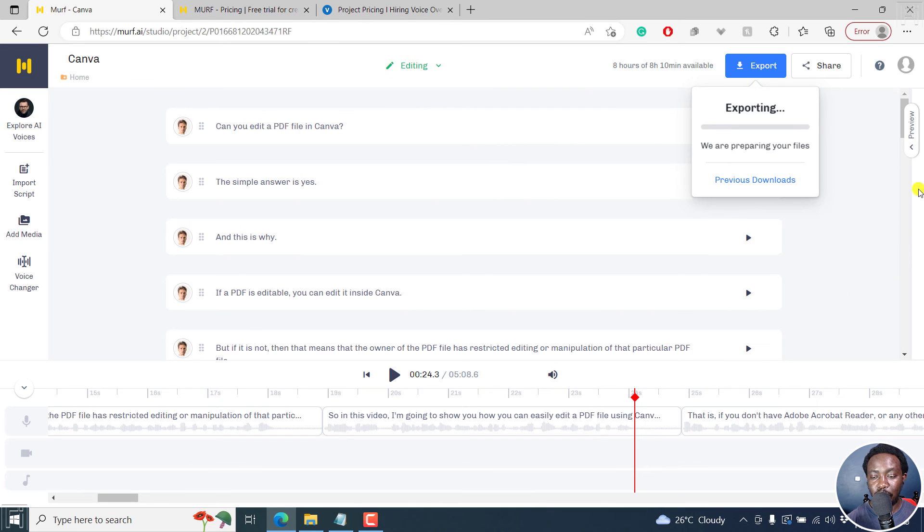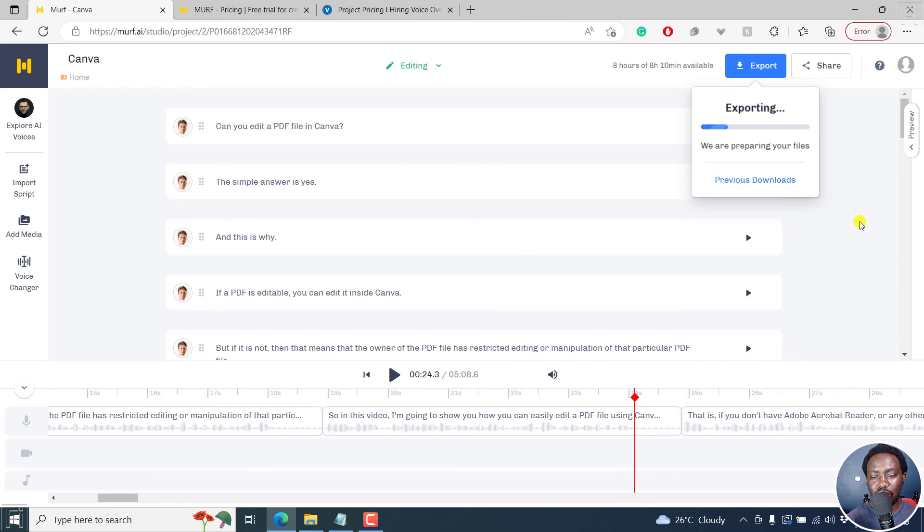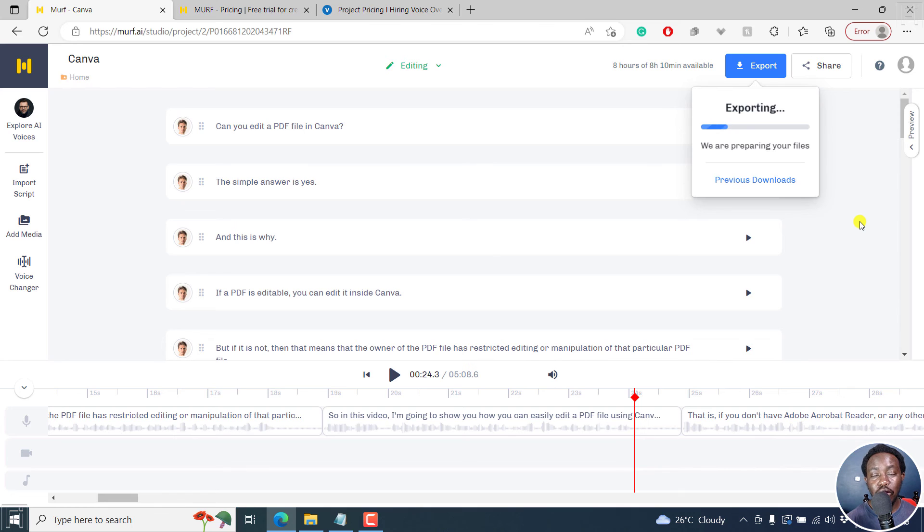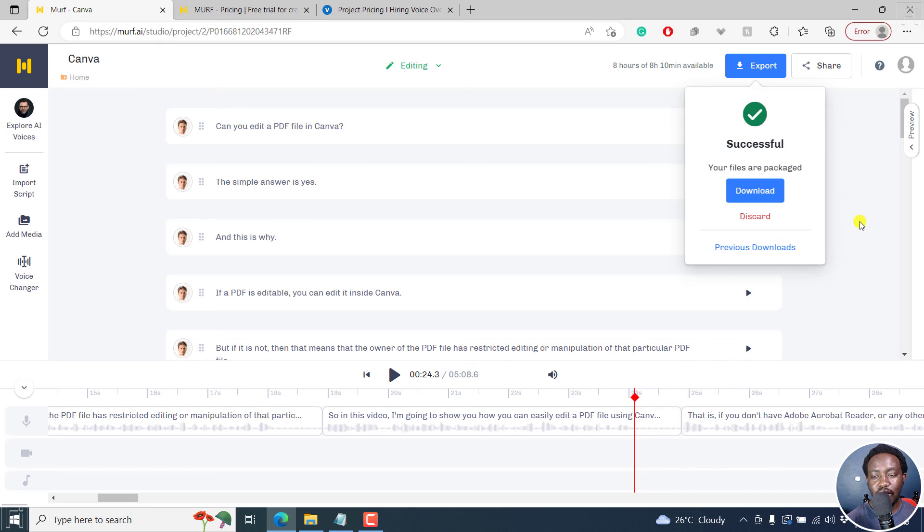They're preparing our files for download. Let's just give you like one or two seconds here. So it's done processing. But simply put, if you're looking to create or convert your text files to speech quick, Murf.ai is what I recommend.